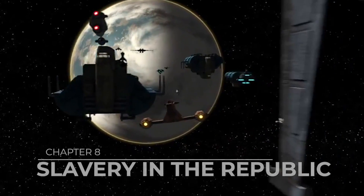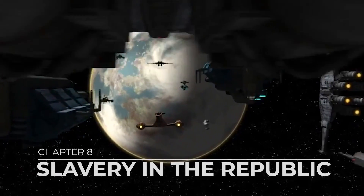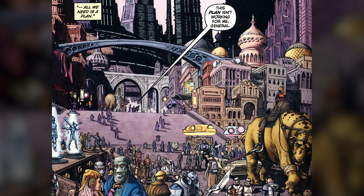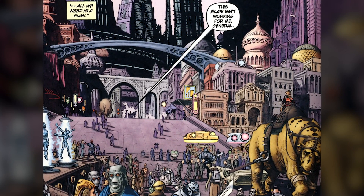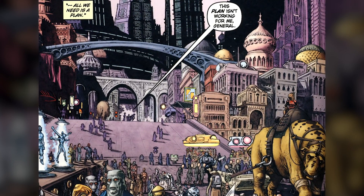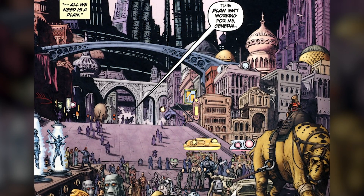Chapter 8: Slavery in the Republic. The founding document of the Republic, the Galactic Constitution, states through the Right of Sentience Clause that all sentient beings are created equal. It outlawed slavery and forced servitude and guaranteed protection against such hardships.